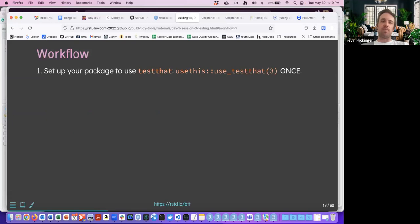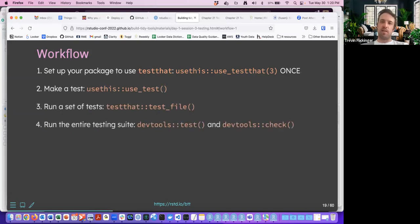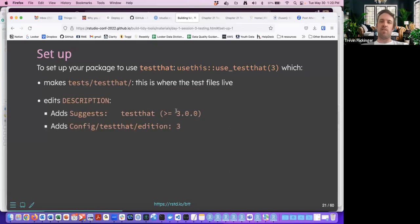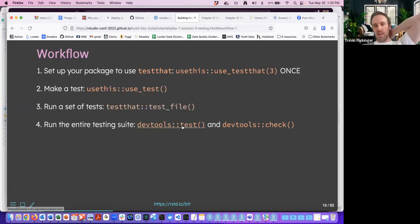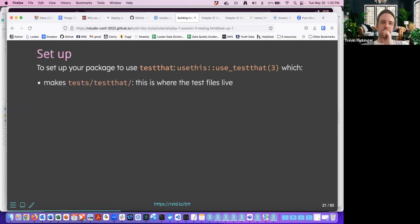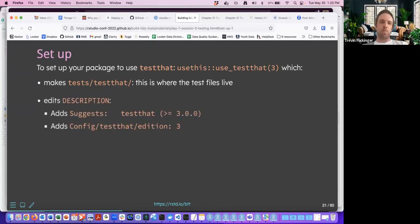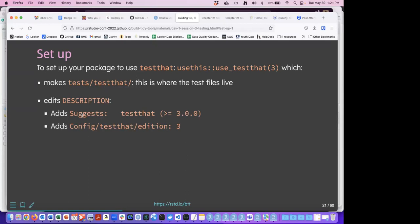What does the workflow look like? When you set up a testing environment, you can use use_testthat(3). I think the 3 means what version. You make a test using use_test(), run a set of tests, and then you can run all the tests at once using devtools. When you set it up, it will create a folder for you inside of test — that's where your test files live. It edits the description when you do that.